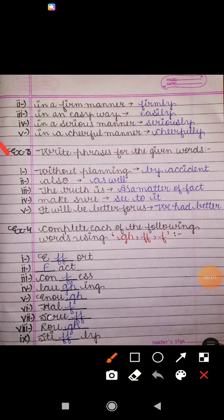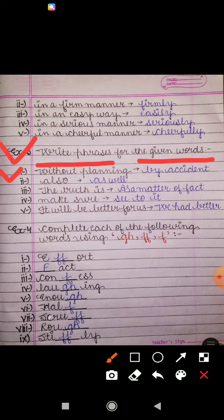Next is Exercise 3: write phrases for the given words. Some words are given and we have to write phrases for them. The words and phrases have the same meaning, so we can replace them by each other. First: 'without planning' — by accident, same meaning. 'The truth is' — as a matter of fact. 'Make sure' — see to it. 'It will be better for us' — we had better.